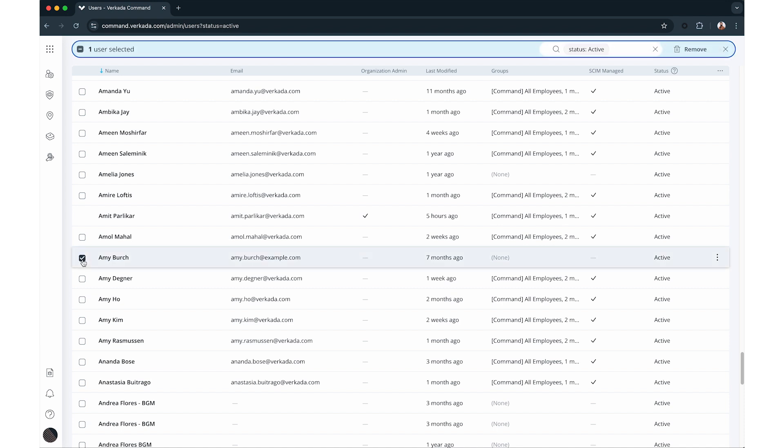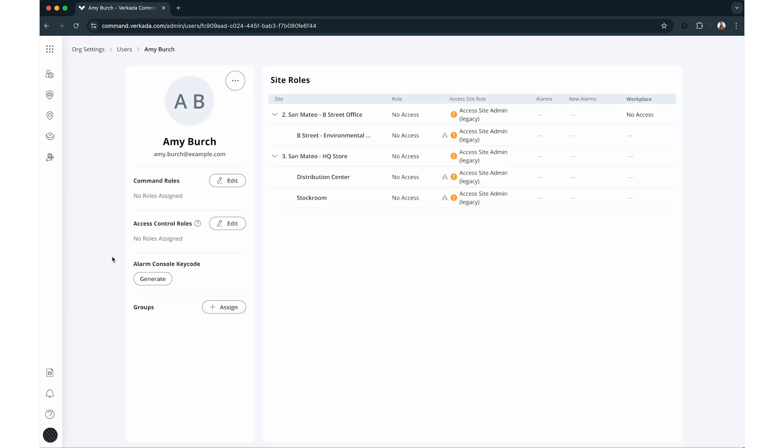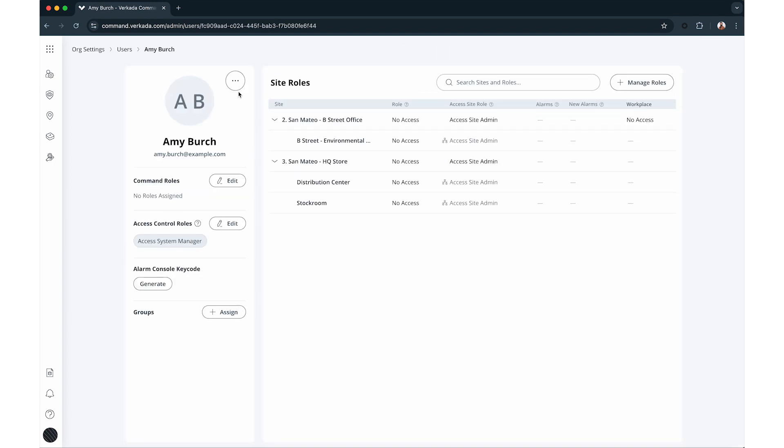To delete a user, select the checkbox and click remove. Alternatively, open their profile, click on the three dots by their profile image, and choose delete or deactivate user.